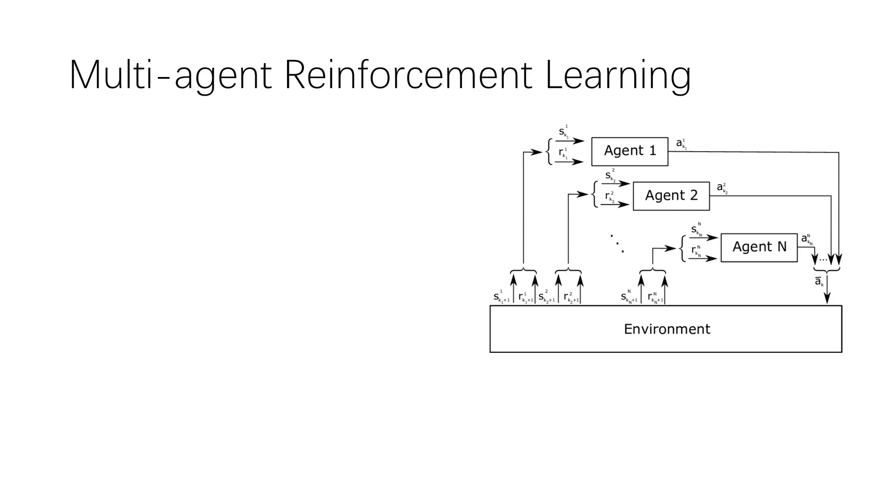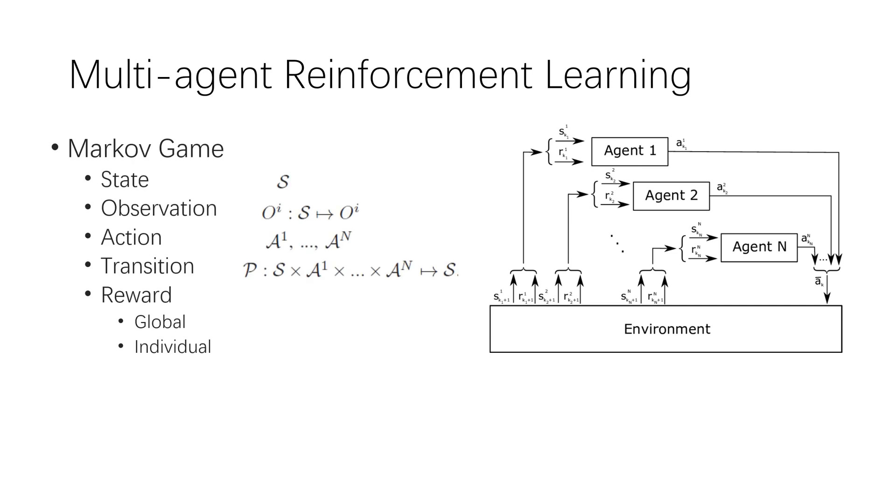There are some important applications that involve interaction between multiple agents. Markov game is a multi-agent extension of the Markov decision process. Each agent has different observation of the environment. The reward could be global for all agents or individual for each agent.